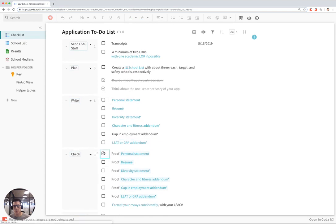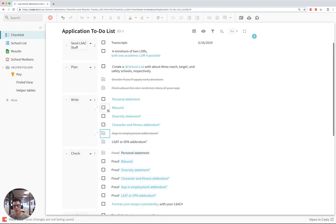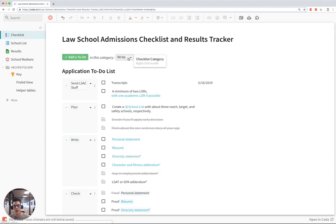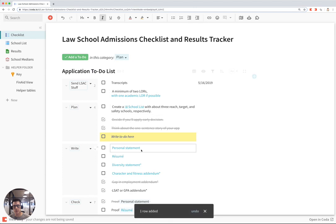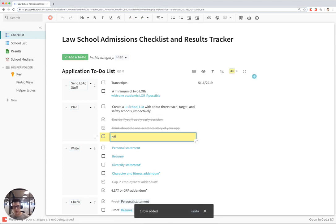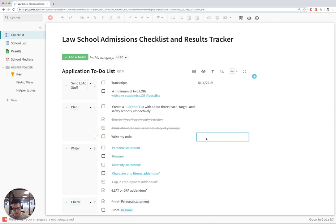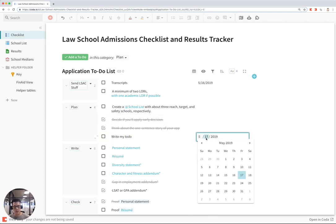You can click on the checkboxes to mark them off, and you can also add things to a specific category. Let's say I want to add something to the plan category, add a to-do, and I can just write my to-do here. And you can also add due dates here in this column on the right.